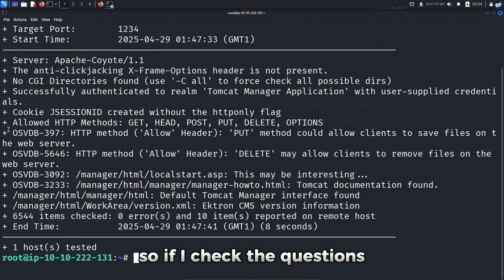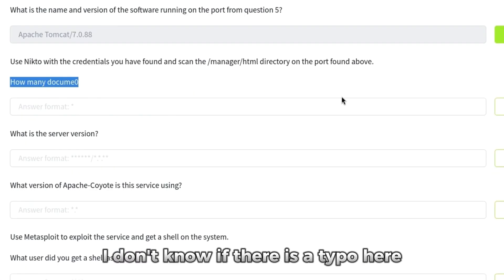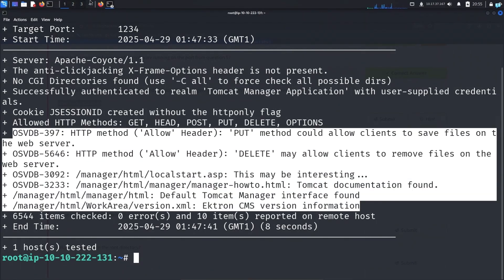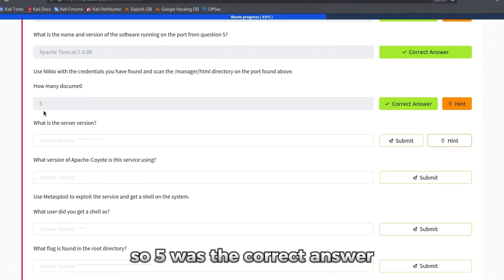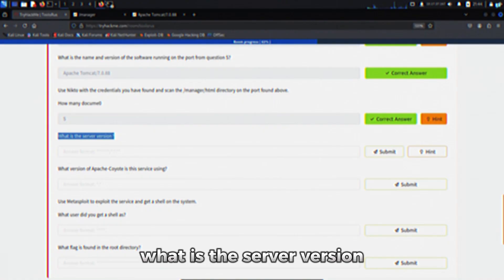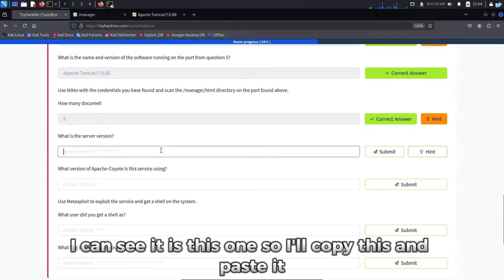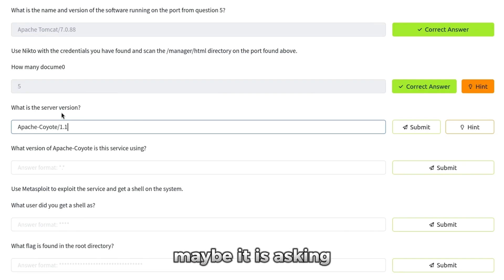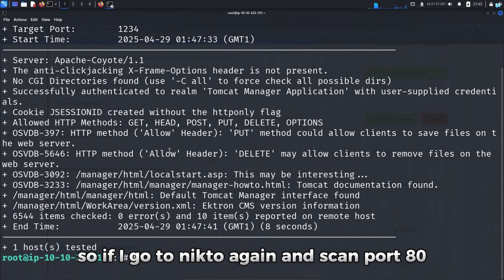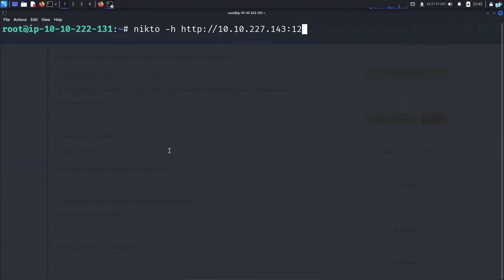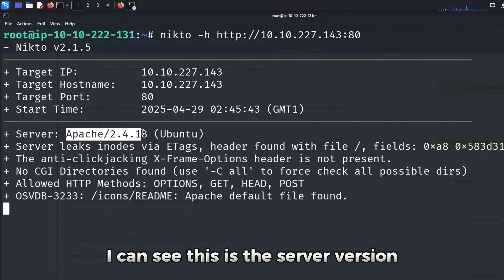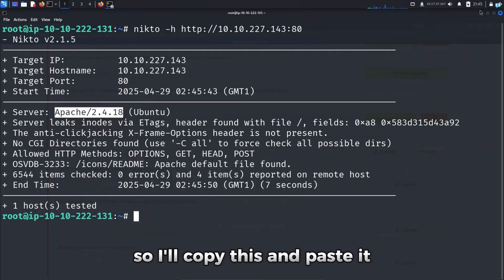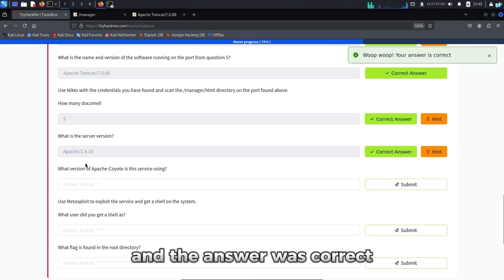So if I check the questions, the question is how many documents, I don't know if there is a typo here, but I think the question is asking for documentation files and we got 5 documentation files. So 5 was the correct answer. What is the server version? I can see it is this one, so I'll copy this and paste it. So the answer is wrong. The question is not clear. Maybe it is asking for the server version of the other website that was running. So if I go to Nikto again and scan port 80, I can see this is the server version, Apache 2.4.18. So I'll copy this and paste it and the answer was correct. What version of Apache Coyote is the service using? It is 1.1.